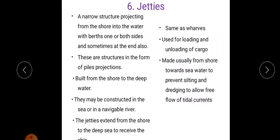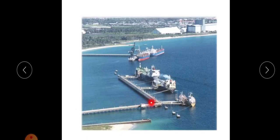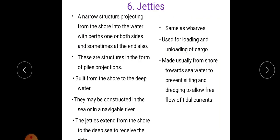Next is jetties. A jetty is a narrow structure projecting from the shore into the water, with berths on one or both sides, and sometimes at the end also. These structures are in the form of pile projections and are built from the shore to deep water. They may be constructed in the sea or in a navigable river.